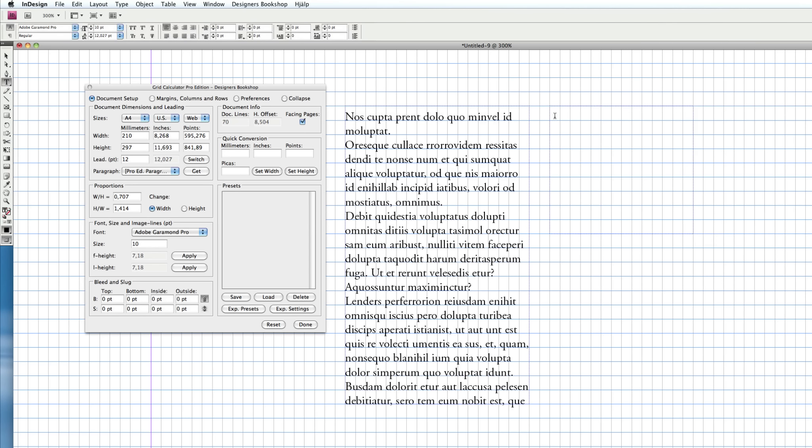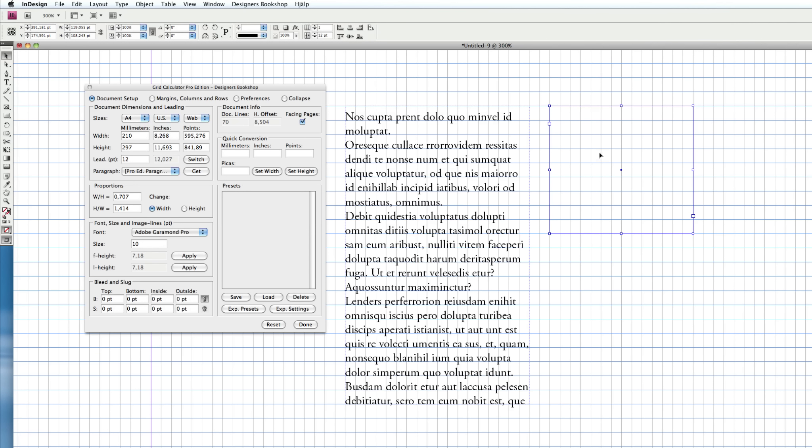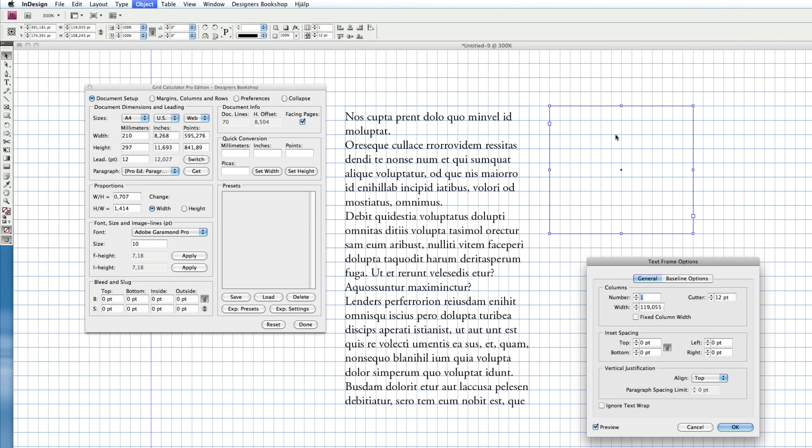Create the secondary text box and make sure it's selected. Press Command B, or Control B if you're on Windows, and go to Baseline Options.